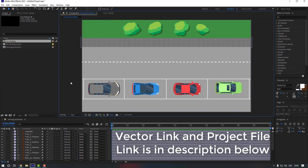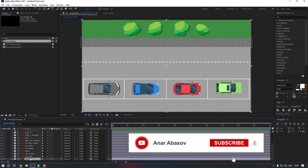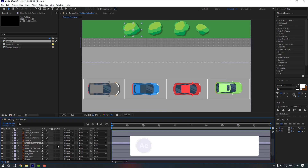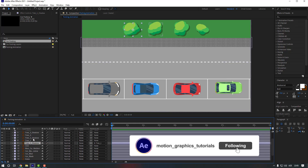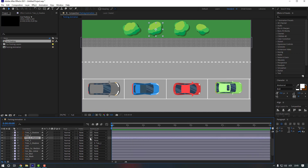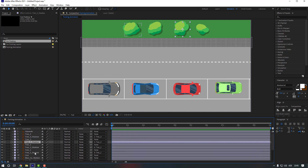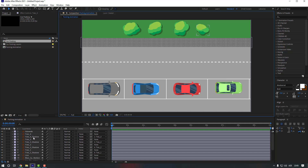I will put the vector link and project file link in my description below — you can check it from there. First let's check this ground and lock it, then select the '3 1 shadow' and link it to '3 1'. Now let's link the '3 2 shadow' as well. Nice — now let's check the '3 4 shadow'.